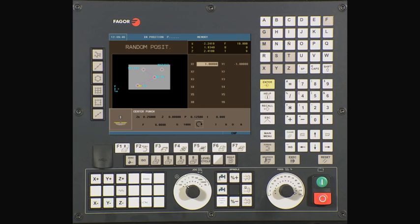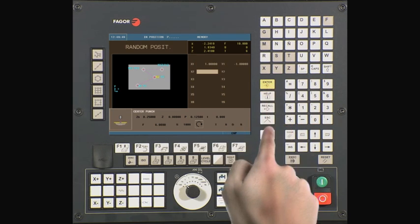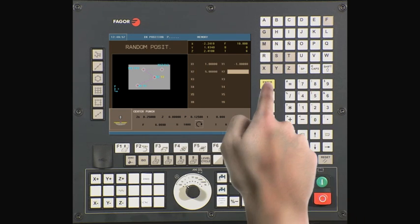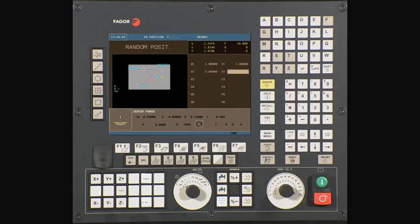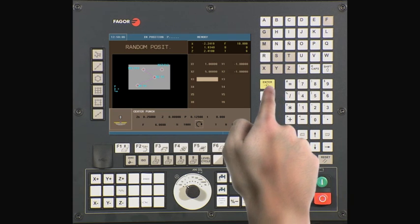Press enter to advance to the X2 field. X2 is the center of our second hole on the X axis. Type five inches. Press enter to continue. Y2 is the center of our second hole on the Y axis. Type minus one inch. Press enter to continue.